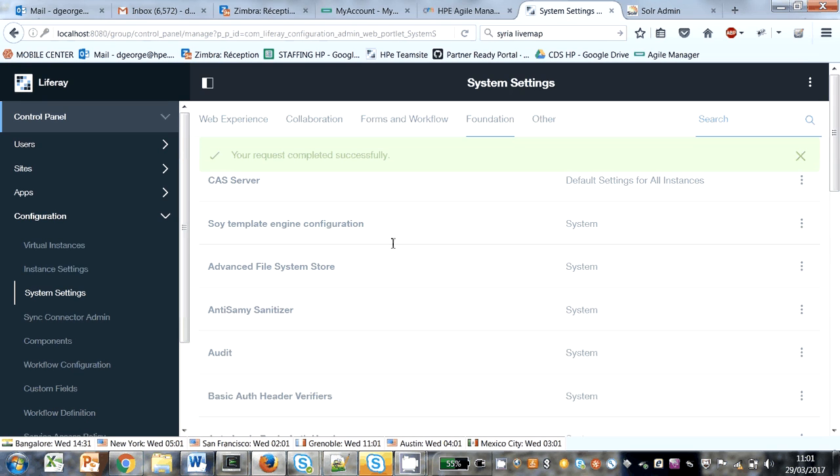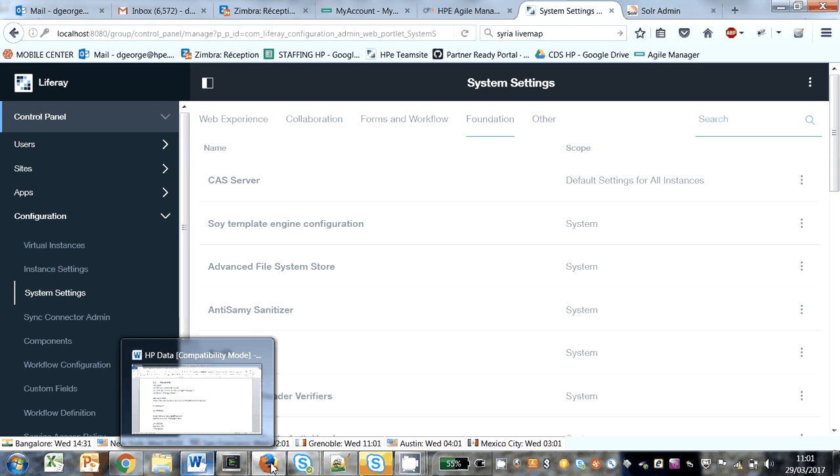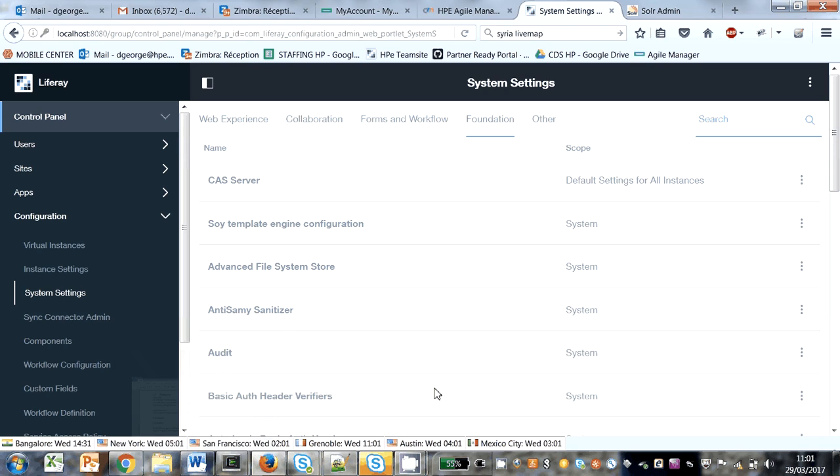To get this value to work, you have to reboot afterwards. After restarting, my Liferay wouldn't start up. So here's the problem I've got. I've connected to localhost.